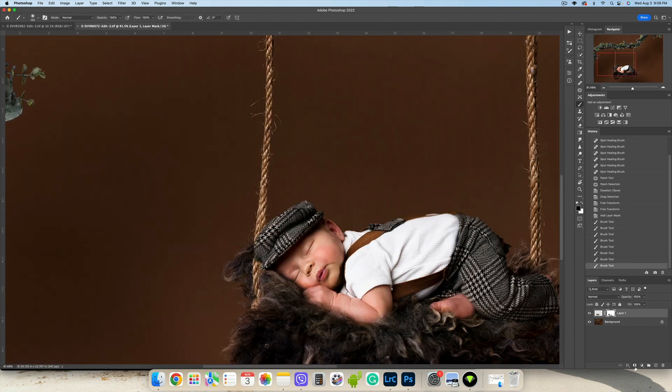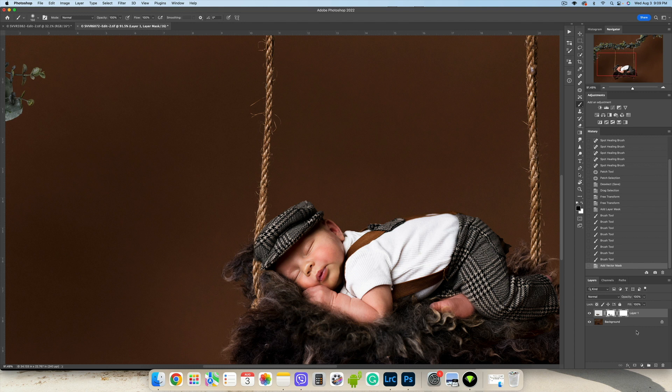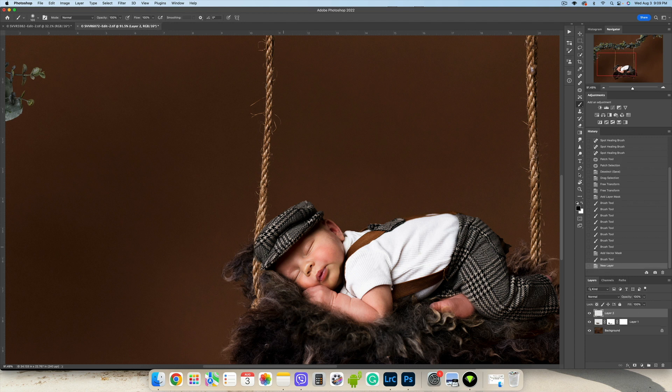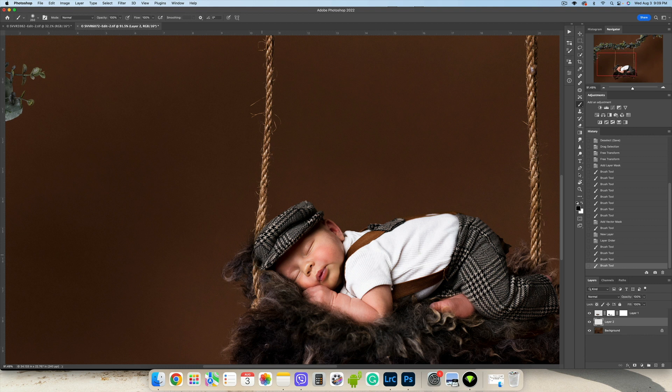We are going to click one more time to create a vector, and we are going to use black brush to create a shadow.